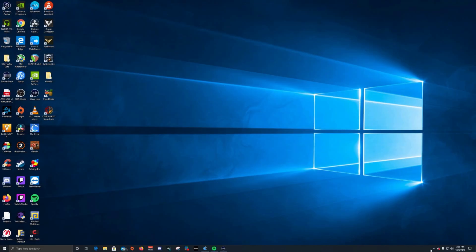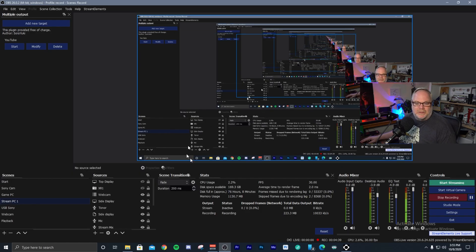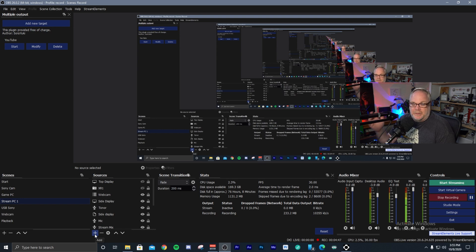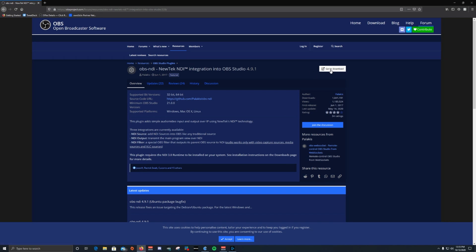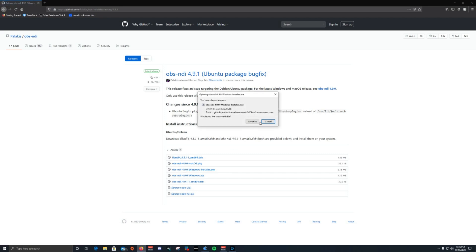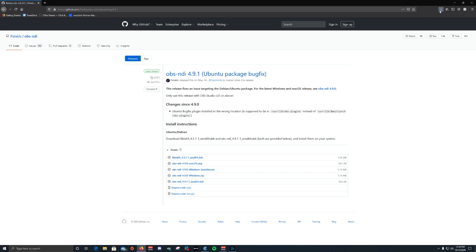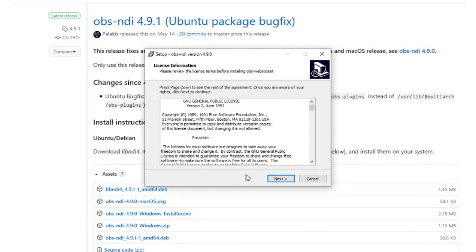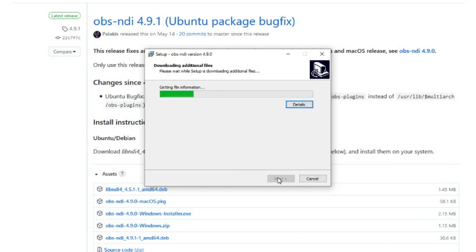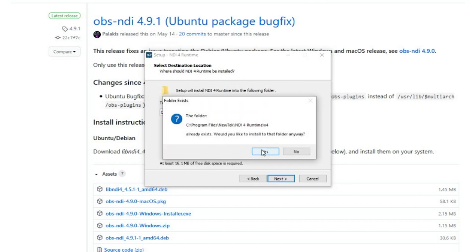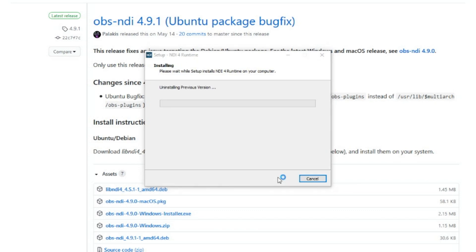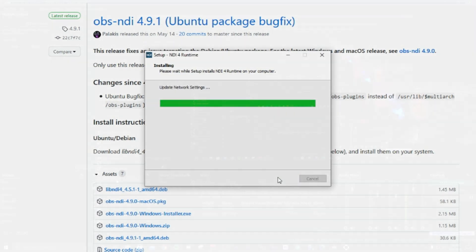Once you have the ScanConverter running, switch over to the stream PC. With OBS Studio you'll need to install the OBS NDI plugin. Go to obsproject.com and find it — it's very simple to install, it comes as an executable with a wizard. If you have the latest version of NDI tools installed on both PCs it will install the runtimes for you already, so all you need is the plugin itself. Once the plugin is installed, you'll know you got it right because you'll see NDI Source listed inside your source list.